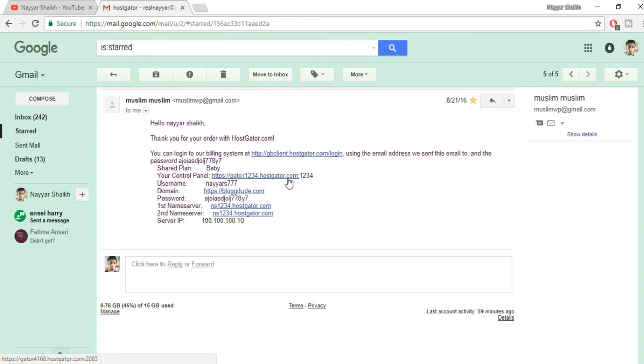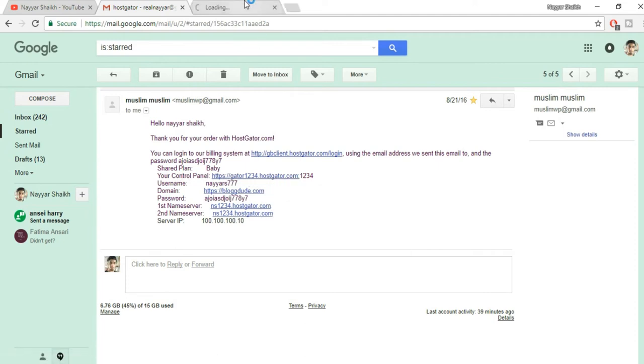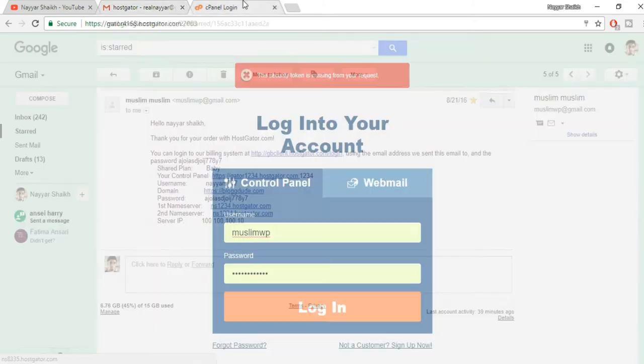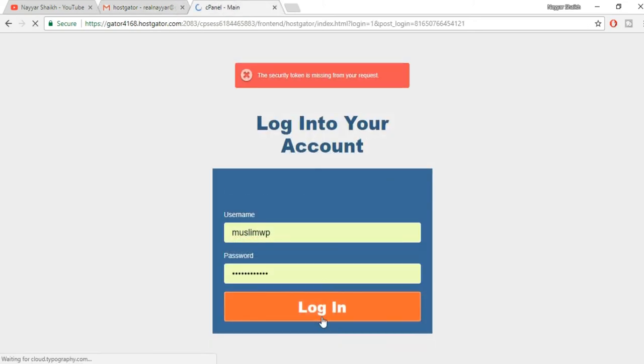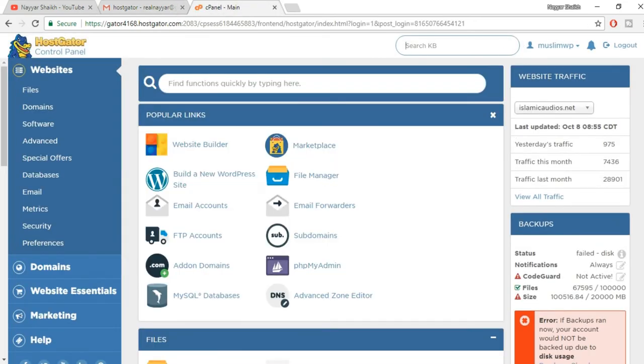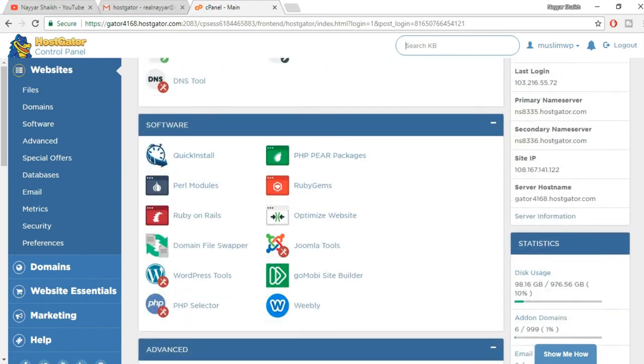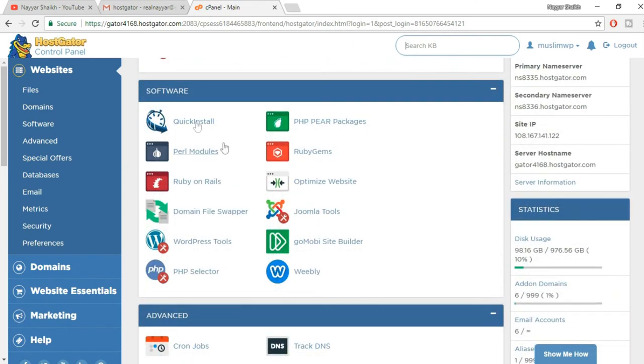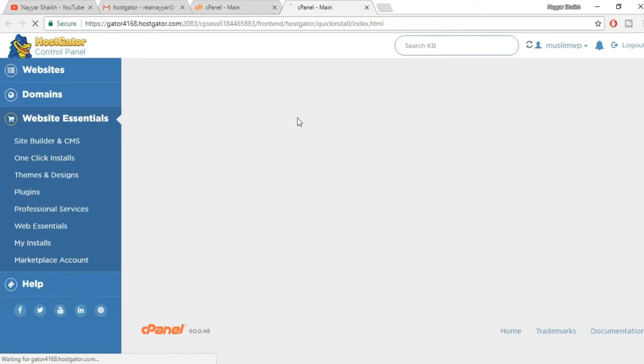Now what you have to do, you have to open this control panel link in a new tab. Now copy your username and password from here and paste it over here and click on login. This is your HostGator cPanel. Most of the companies have a very similar cPanel. Now what you have to do, you have to go to this software section and the first option is Quick Install. Click on Quick Install.